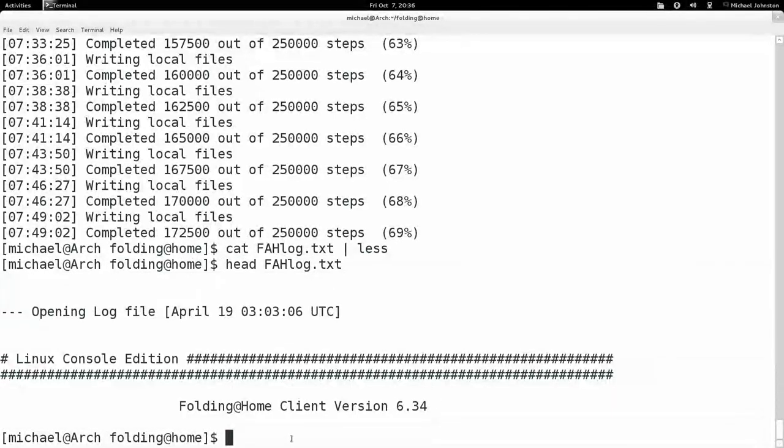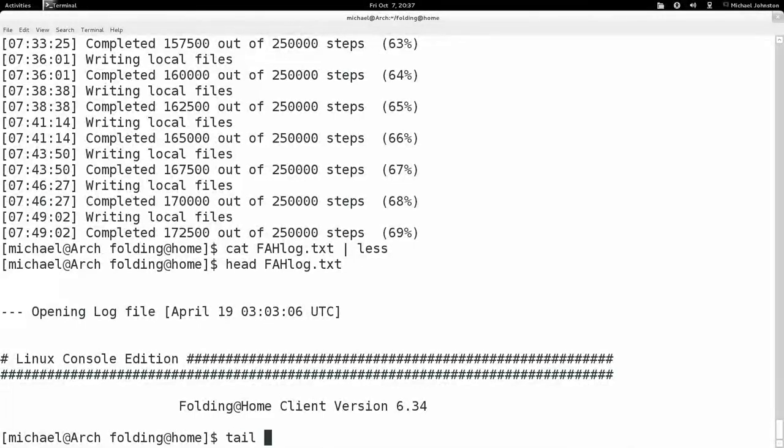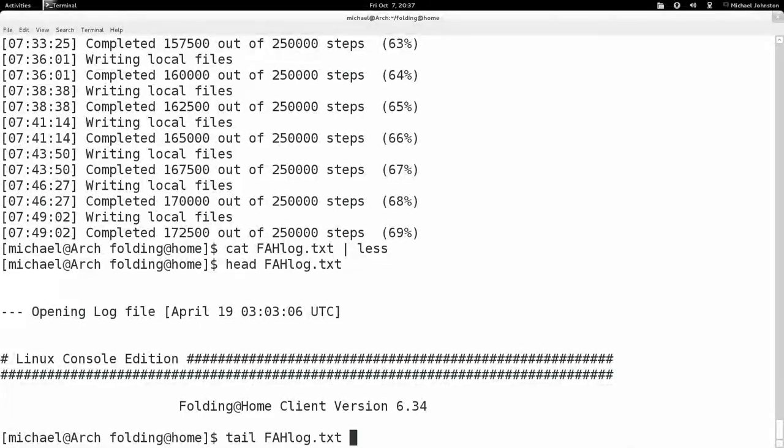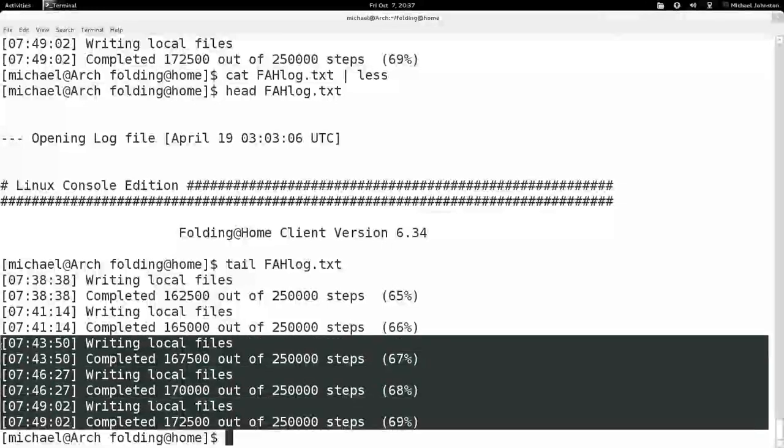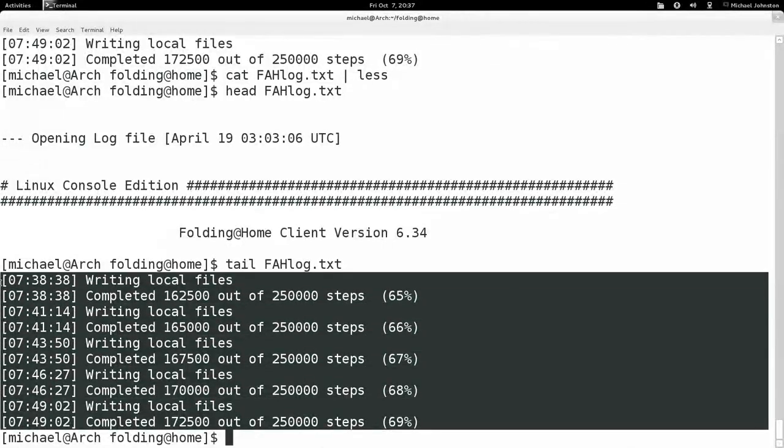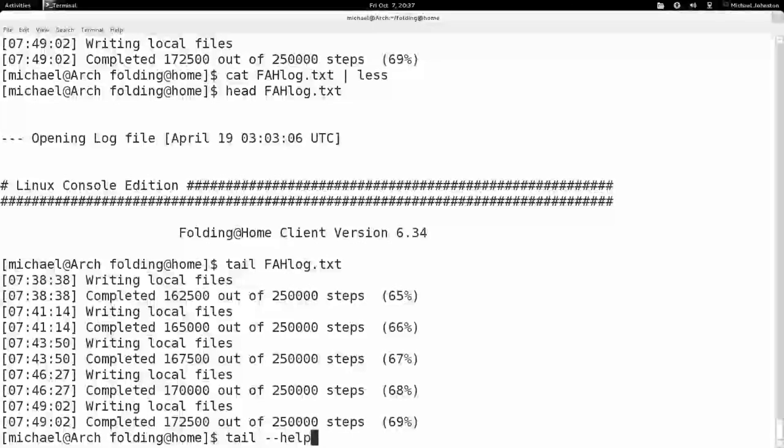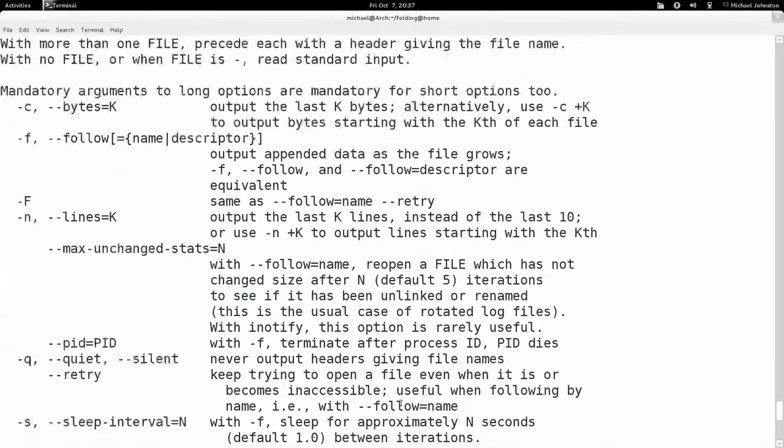And there is another command that's just like this, it's called tail. We'll do the opposite, it prints the end of it. So I'll just quickly type that and it gives me the end, the last few lines of the file.